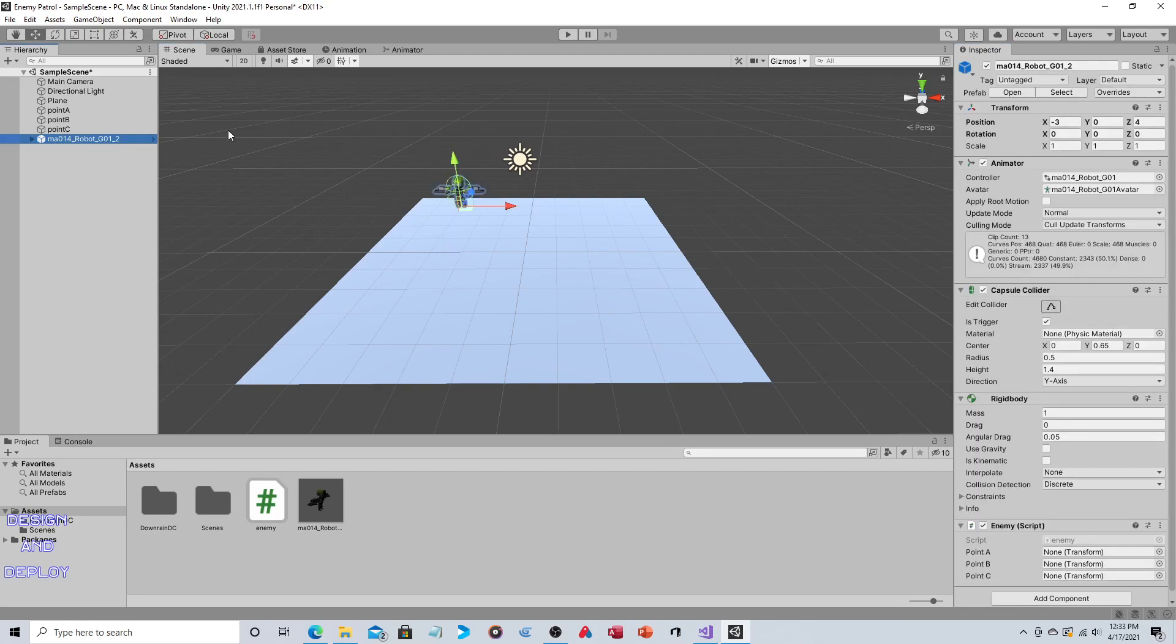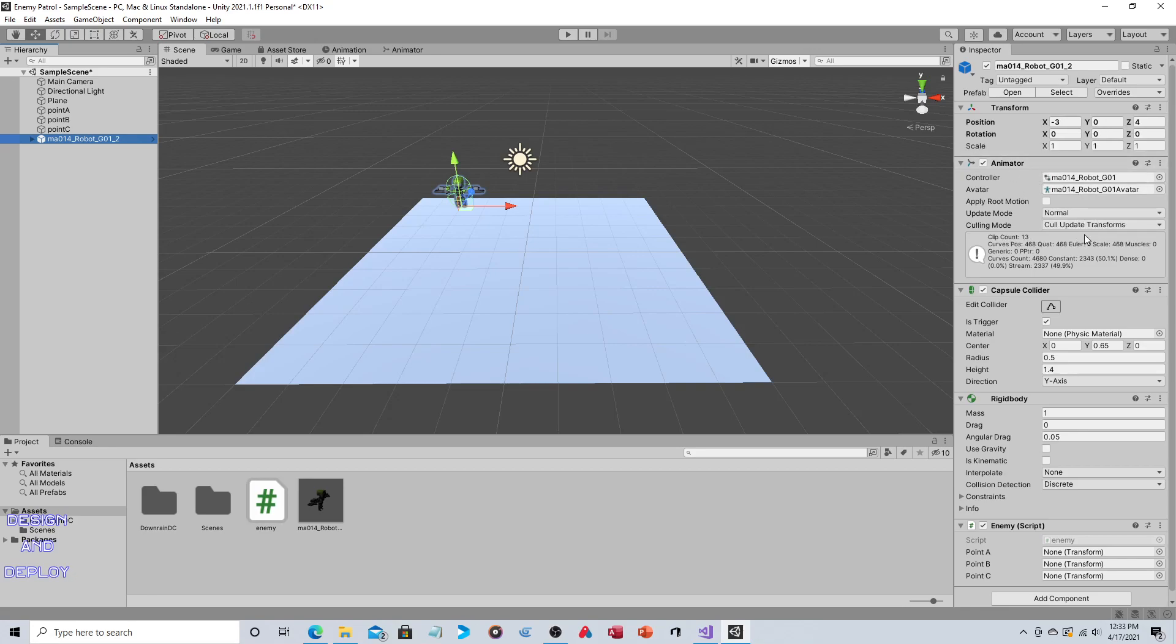Now let's take a look at what components are on that object. Transform component of course because it has a position. Animator, so this character comes with animations. This has no impact on the functionality. Yes it has a walk cycle but the walk cycle does not actually face it in the right direction or project it forward. So don't let the animation disturb you, don't let the animation distract you. This has no impact on the facing or the movement.